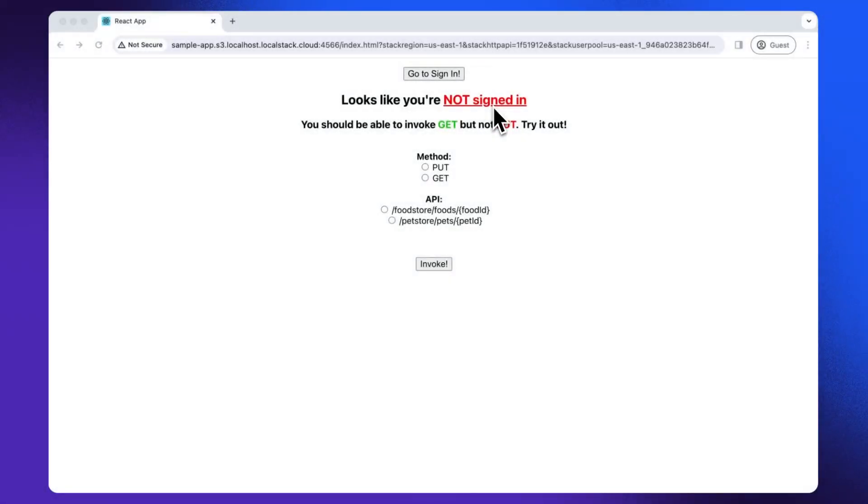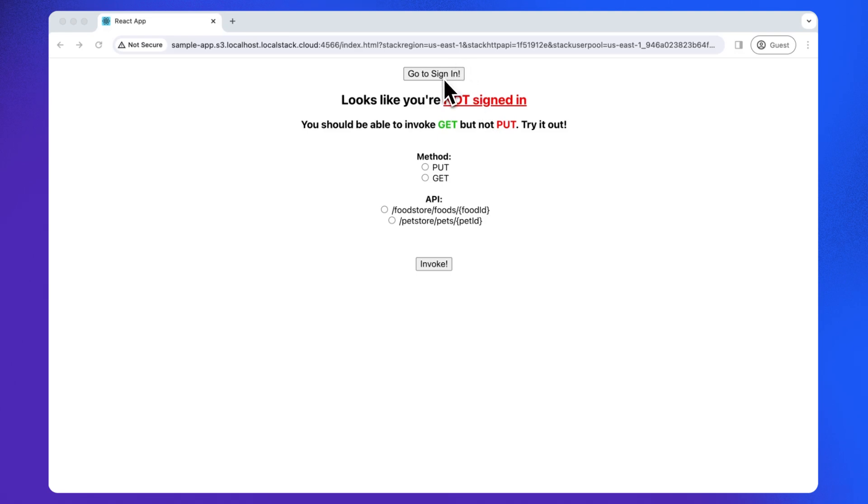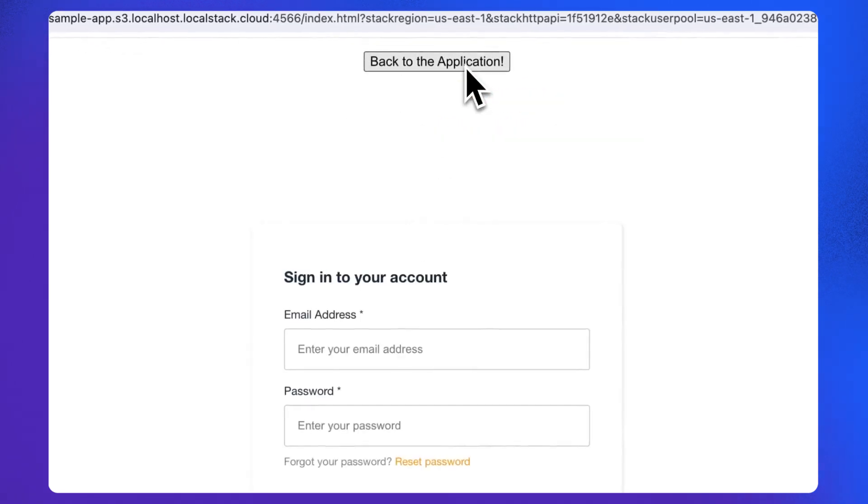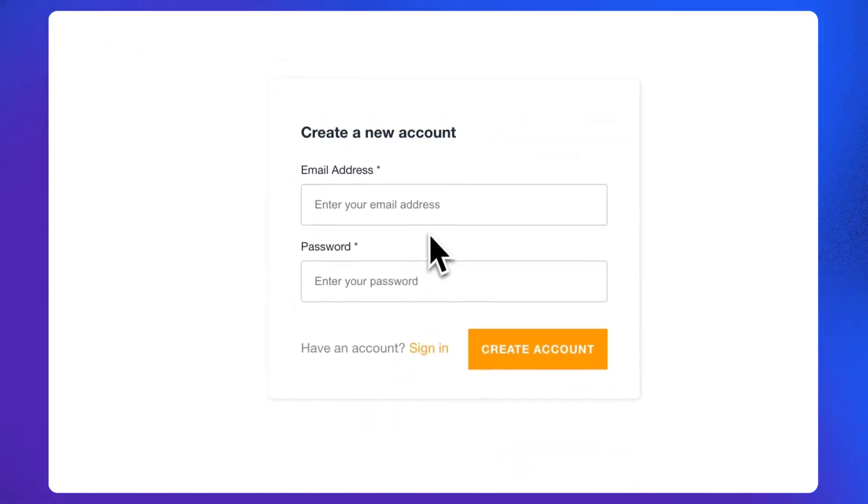So here is the final app up and running, which we are going to use for the demo in this module. The application sample implements an example API with two services: foodstore to put and get foods, and petstore to put and get pets. But first we will have to create an account.